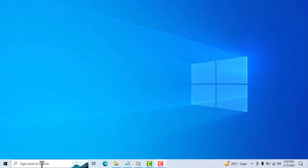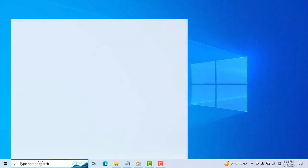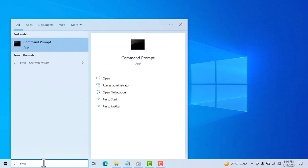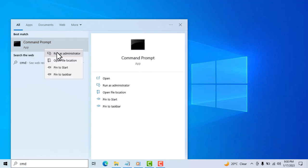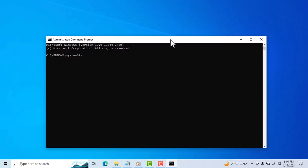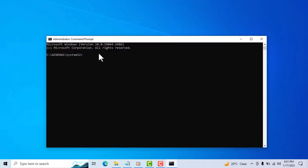Now you need to type CMD in the search. Right-click on it and click 'Run as administrator'. Now type this command line - I will give it in the description box, so just copy and paste it.